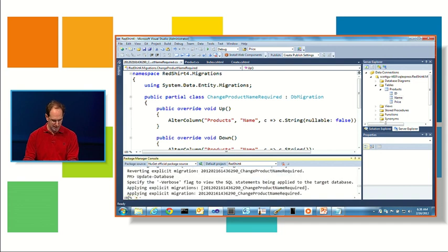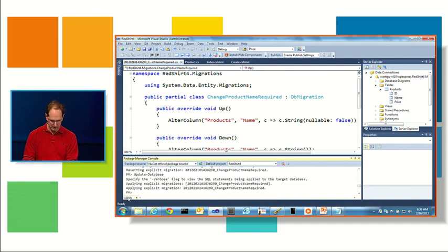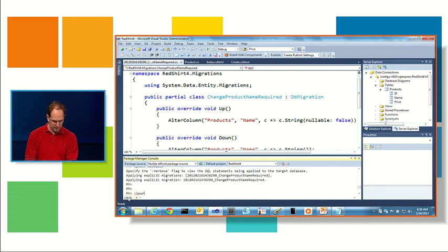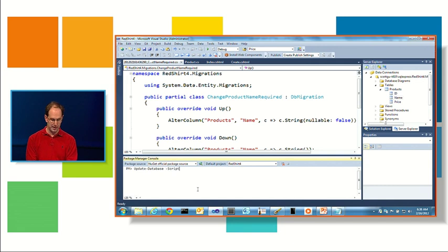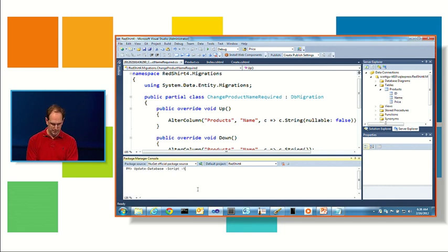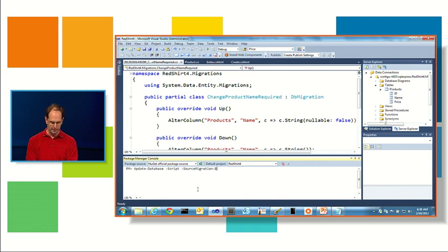Ooh, that's very big. Let's make it... you can also go ahead and just say update database script. And you can say source migration, so in other words, where are we starting from? And we're just going to say initial database.